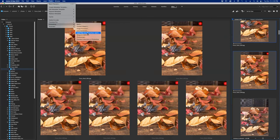Have you heard about the global lens — global focus — that's coming out, where everything is focused at one time? That'd be interesting to see, though I'd still want control over what's in focus. All the pixels record at the same time.